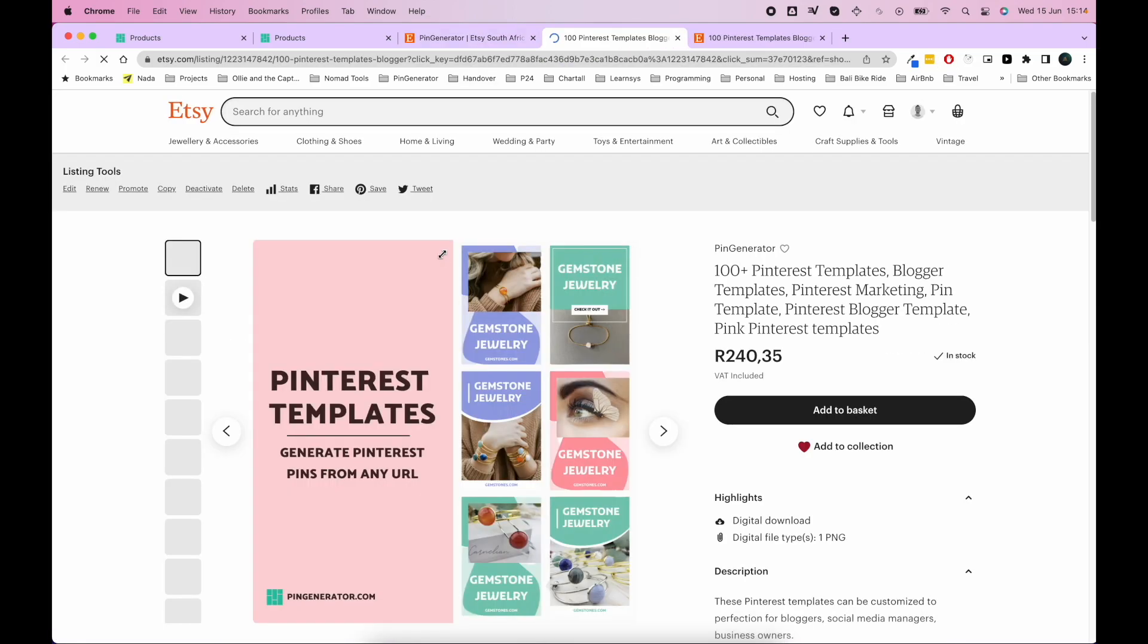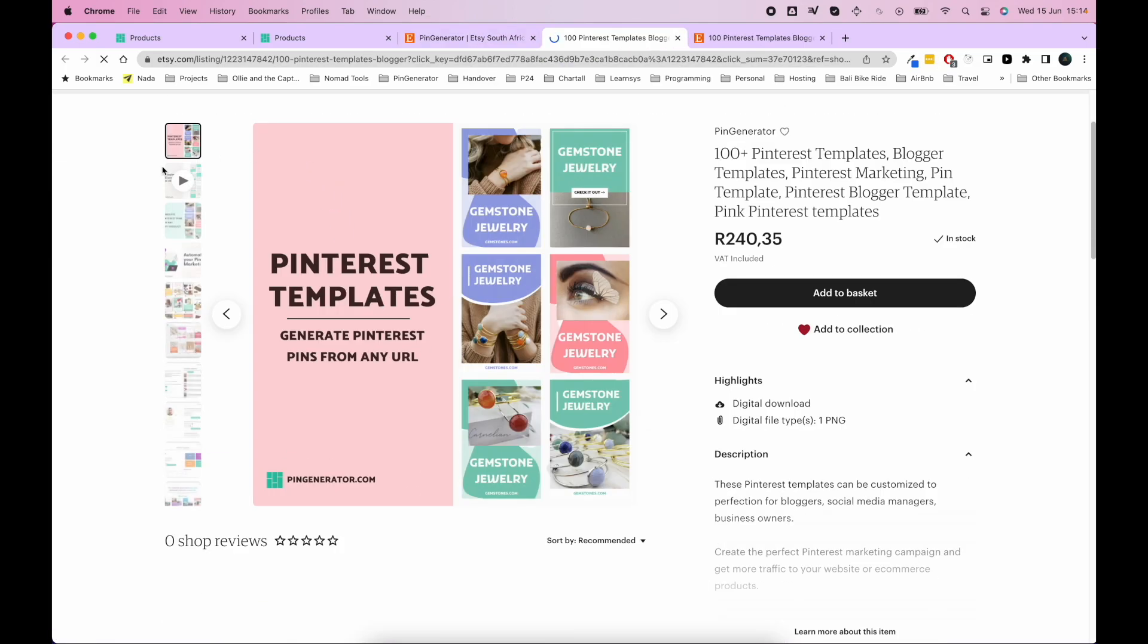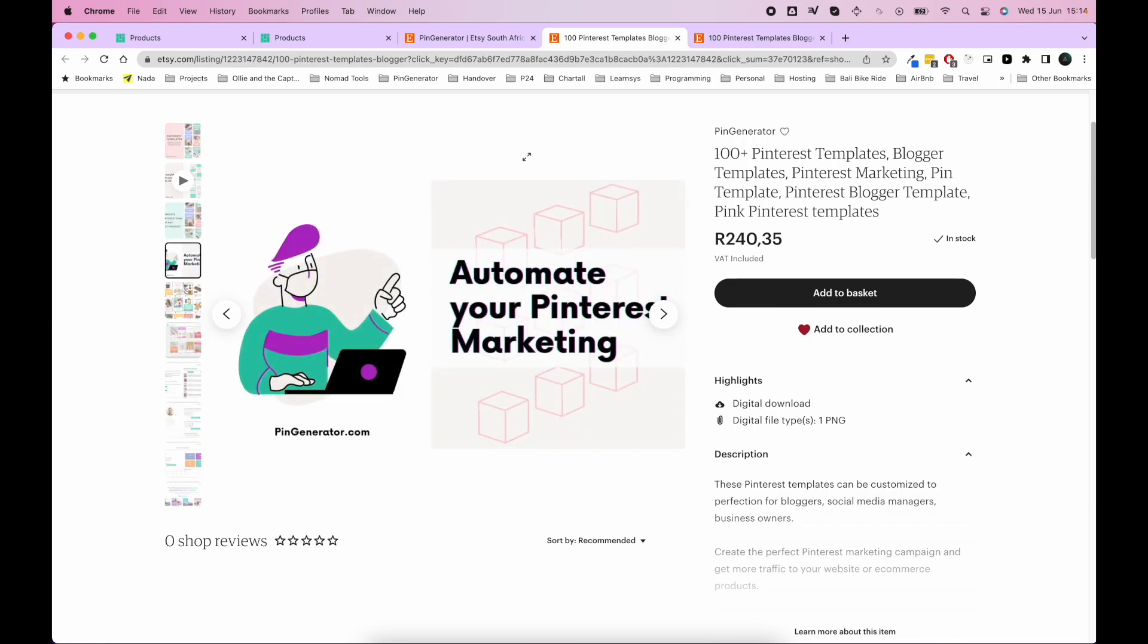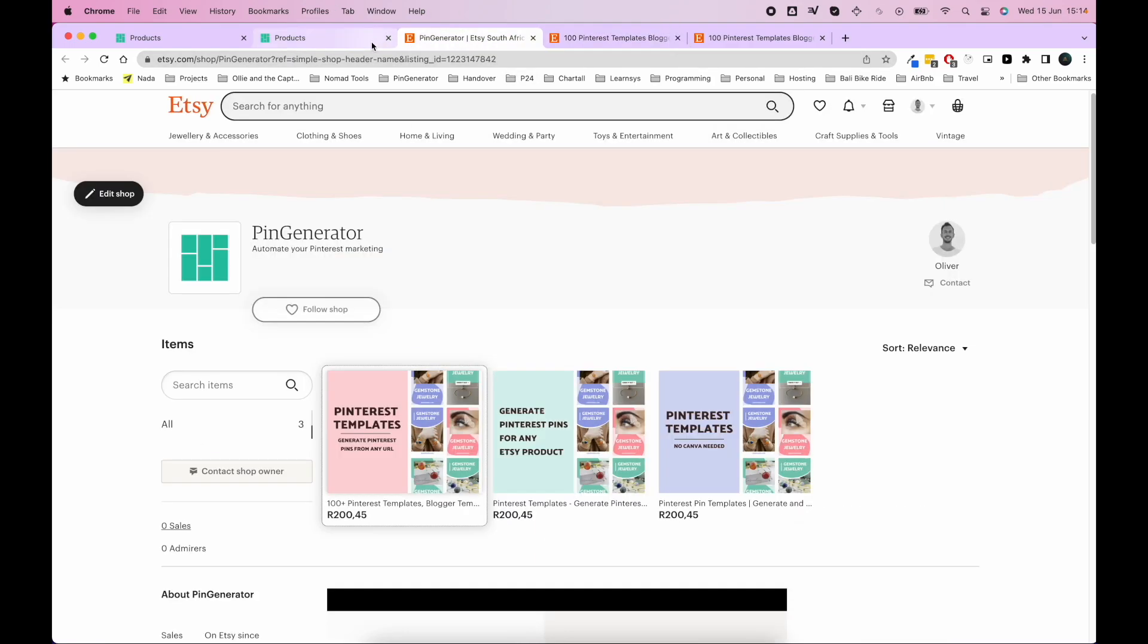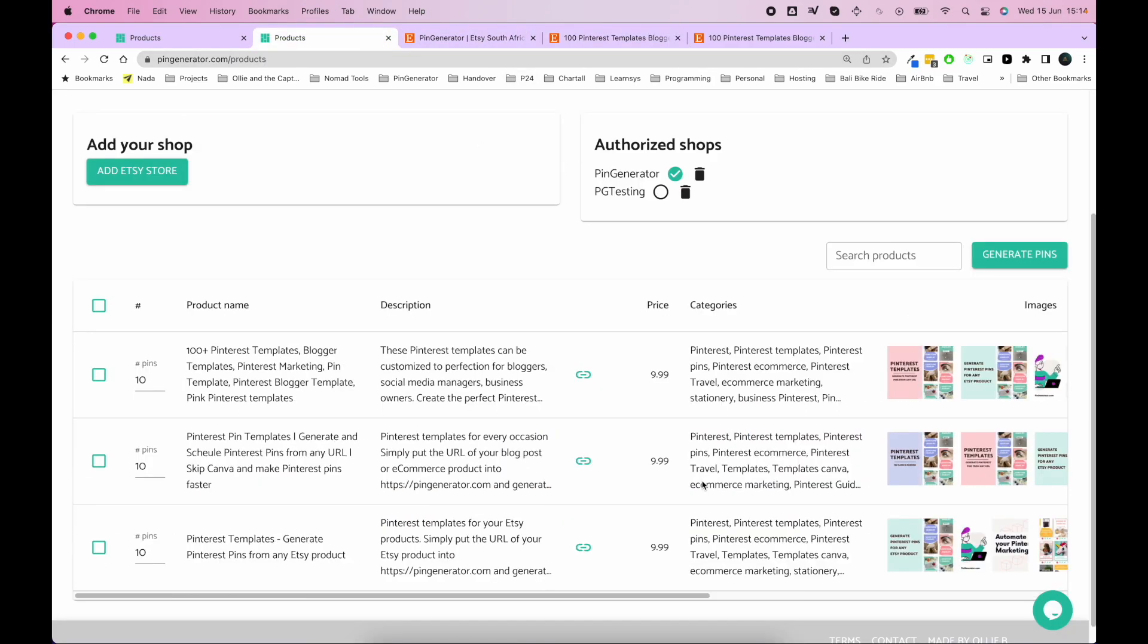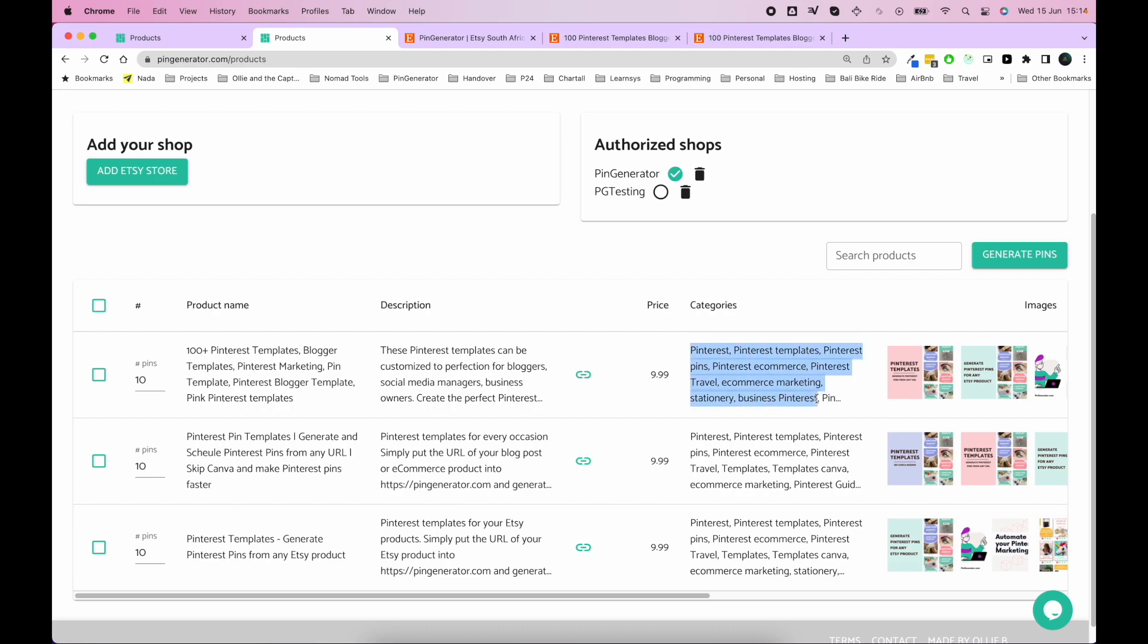So if you go to this one, these are the same images that are used all down here. So my pictures are quite busy, which is why they are so full on the templates. But you can see you've got your product name here, the description of the product. This is all pulled from Etsy. And these are the tags or categories that your product has.